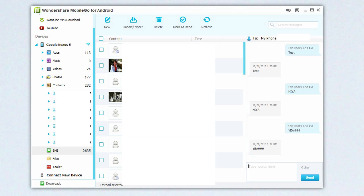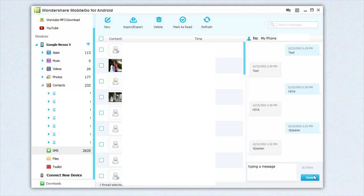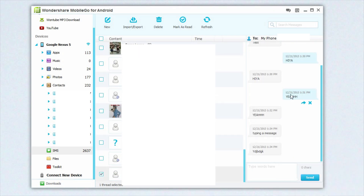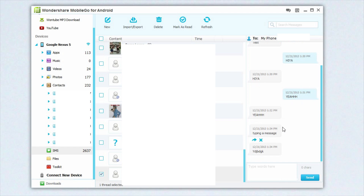Another issue that I've noticed — more of a bug — is that when you're using the SMS send feature, whenever you type out your message and press send, it will say 'delivering' and it will continue to say delivering until you actually leave that message, go to something else, and then come back. Then it will say that it's actually sent. But the message does get sent very shortly after you press the send button on the program.